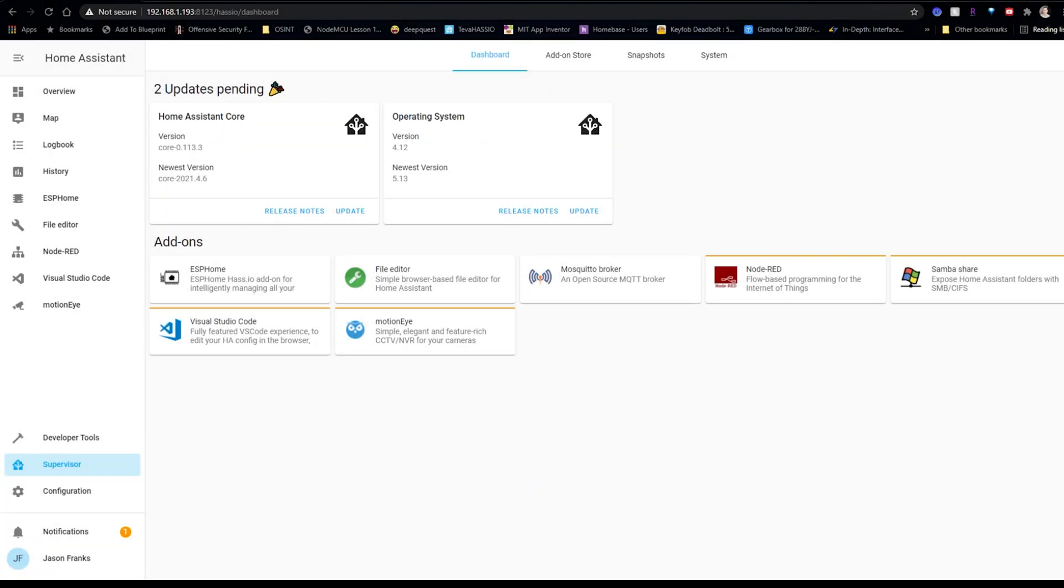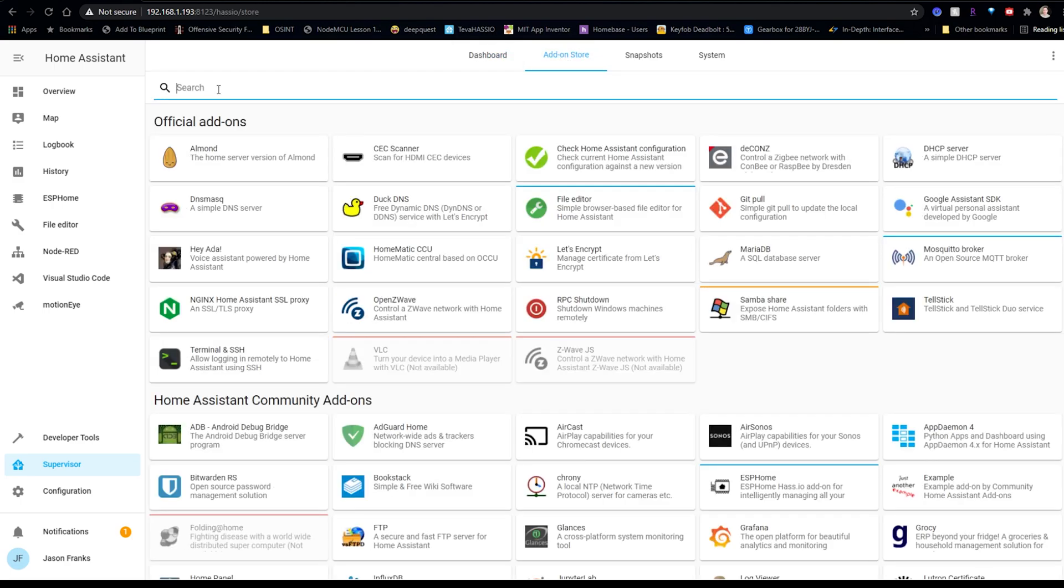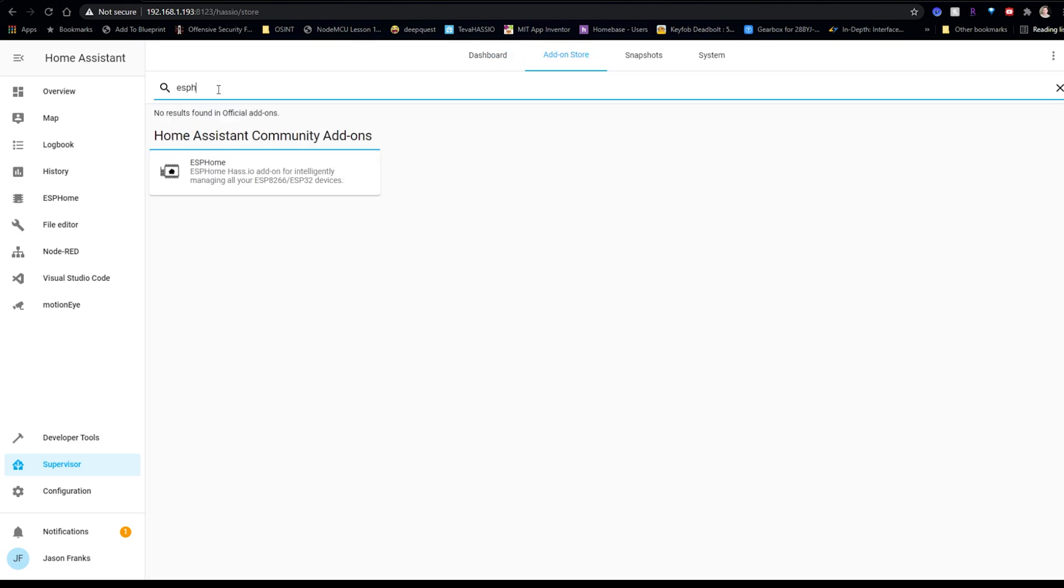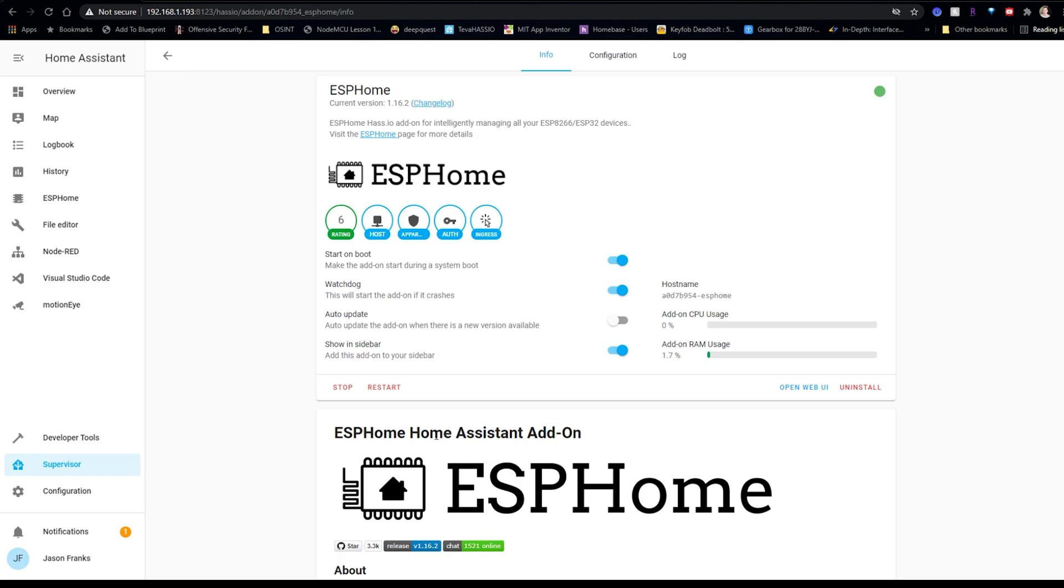Alright guys, the first thing that we're going to do is open up Home Assistant Web Browser. Now if you don't have ESP Home set up already, go down to Supervisor, then go to Add-on Store, search for ESP Home, and click it. Now I already have mine installed and running currently, but if you do not, you should see an Install button here. You'll click it, install it, and once it's up and running, you can click this Open Web UI.